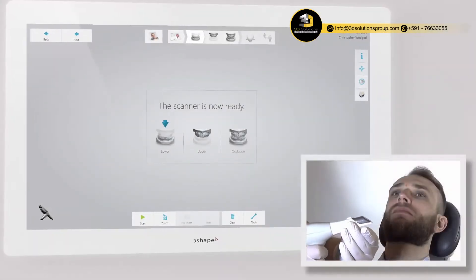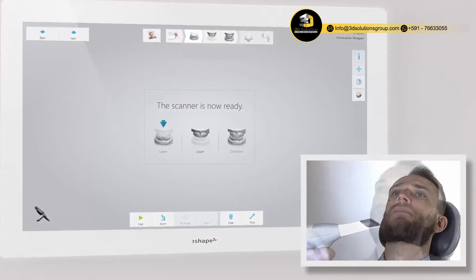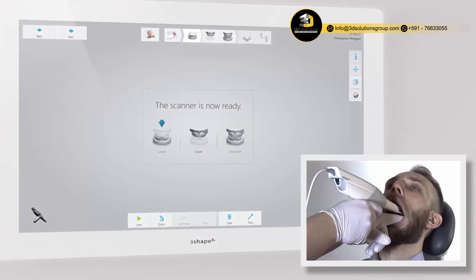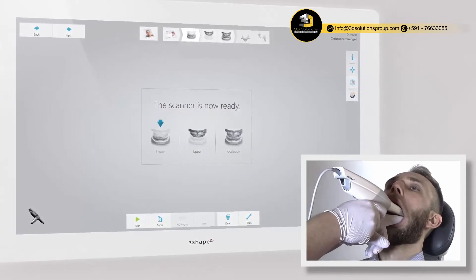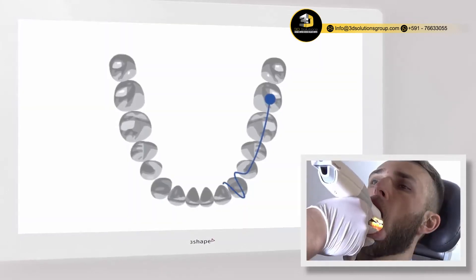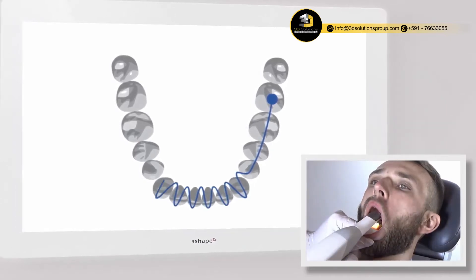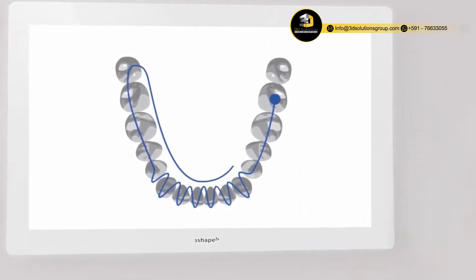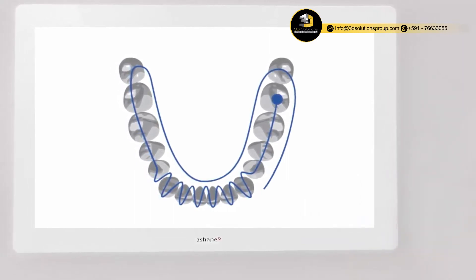Place a clean scan tip on the scanner with the mirror facing down for lower arch scanning. Use your finger or a dental mirror to create space between the teeth, lips and cheeks. The recommended scanning path consists of three sweeps — occlusal, lingual and buccal — to ensure good data coverage of all surfaces.